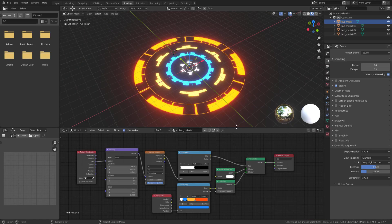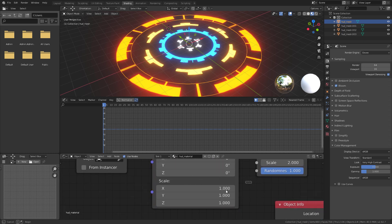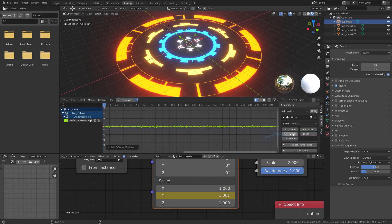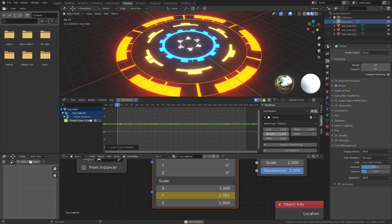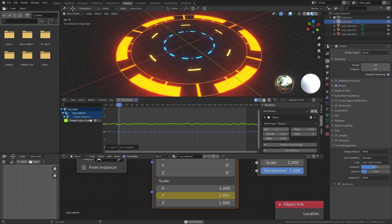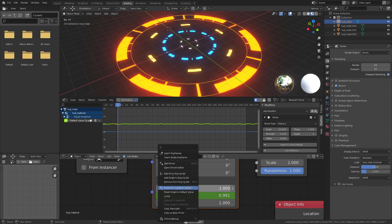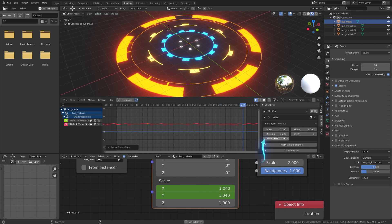Now let's add a simple animation. Split the screen and switch to the Graph Editor. We are going to animate the mapping node — specifically the Y location scale. Right-click it and select Insert Single Keyframe. Find that Y scale channel, go to the Modifiers tab, and add a Noise modifier. Set the strength to 0.2 and scale to about 10. Copy this noise modifier and paste it onto the X scale channel — insert a single keyframe there, paste it, and change the offset so the axes aren't uniform.